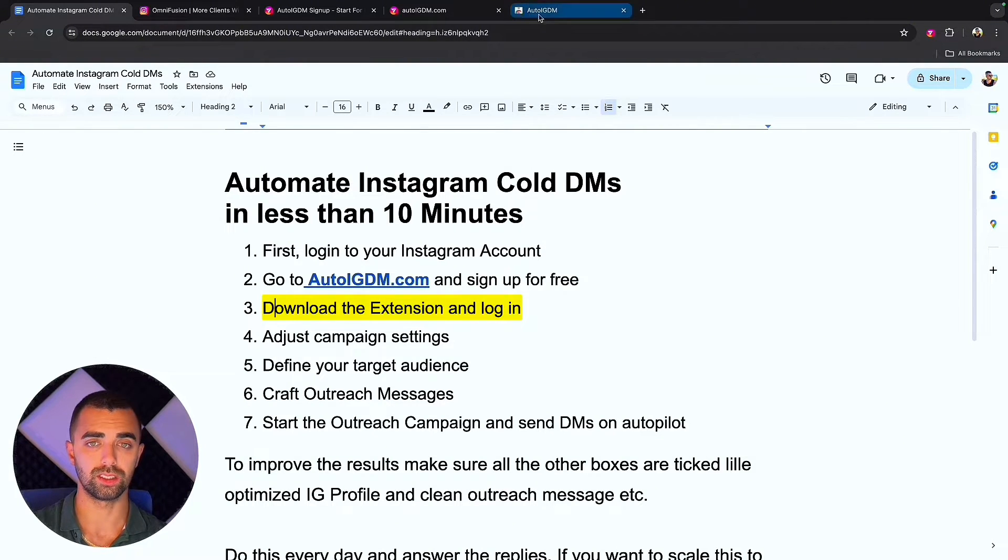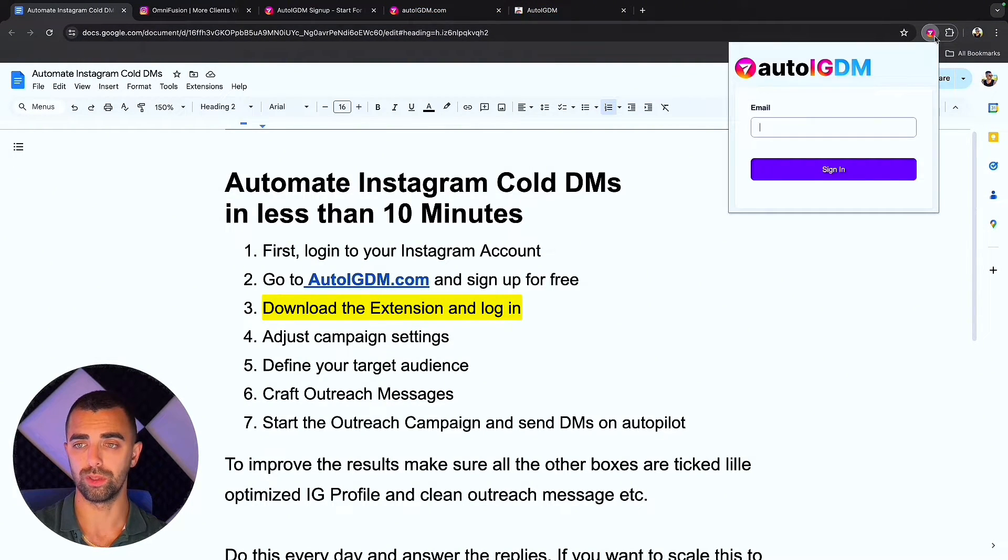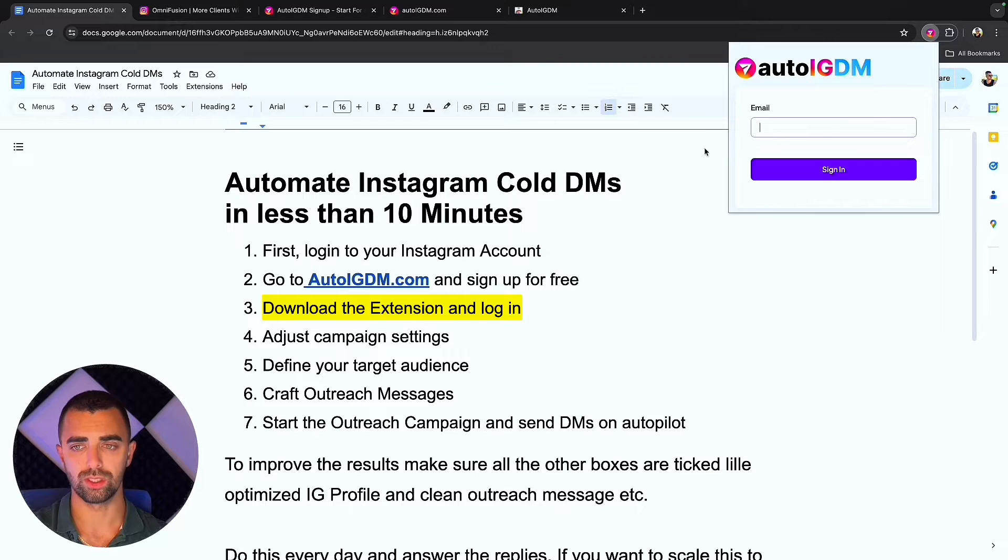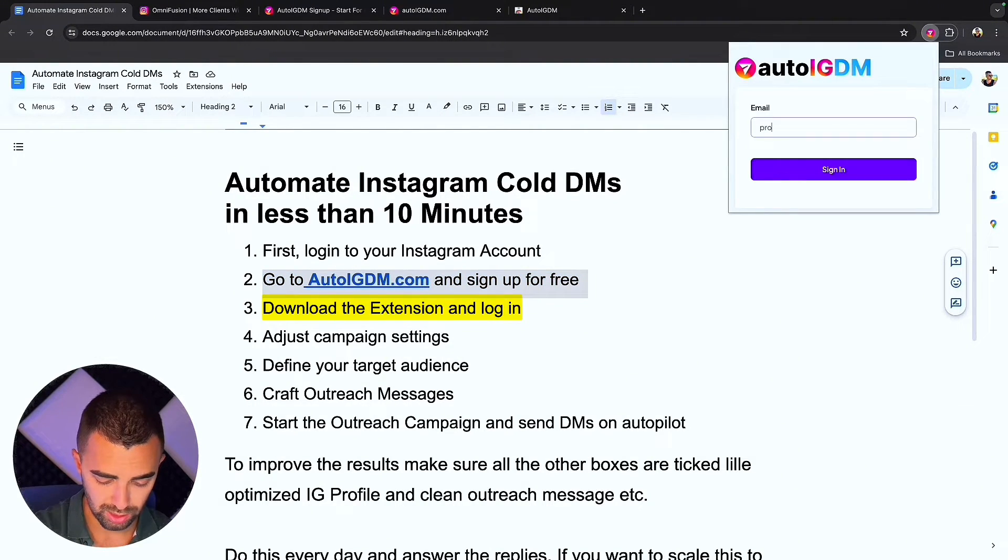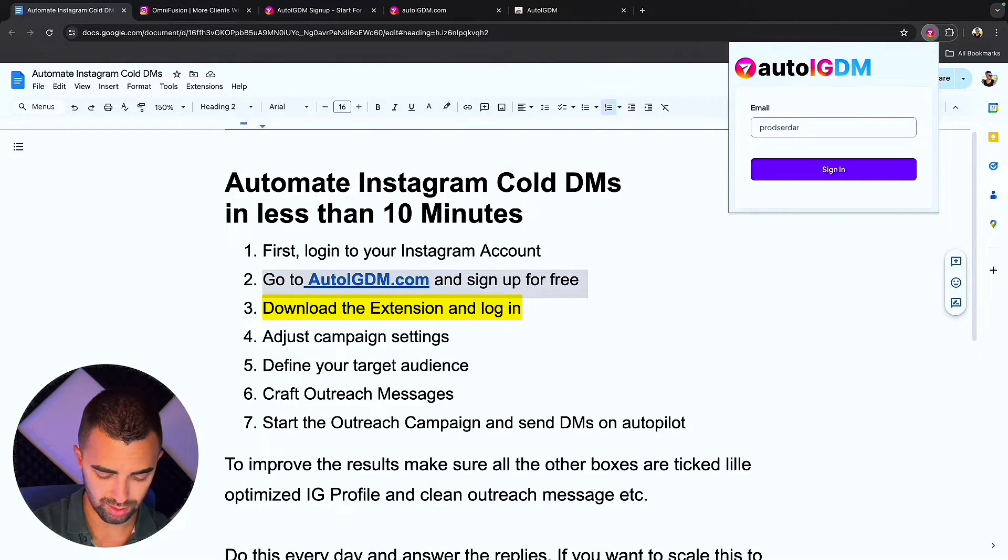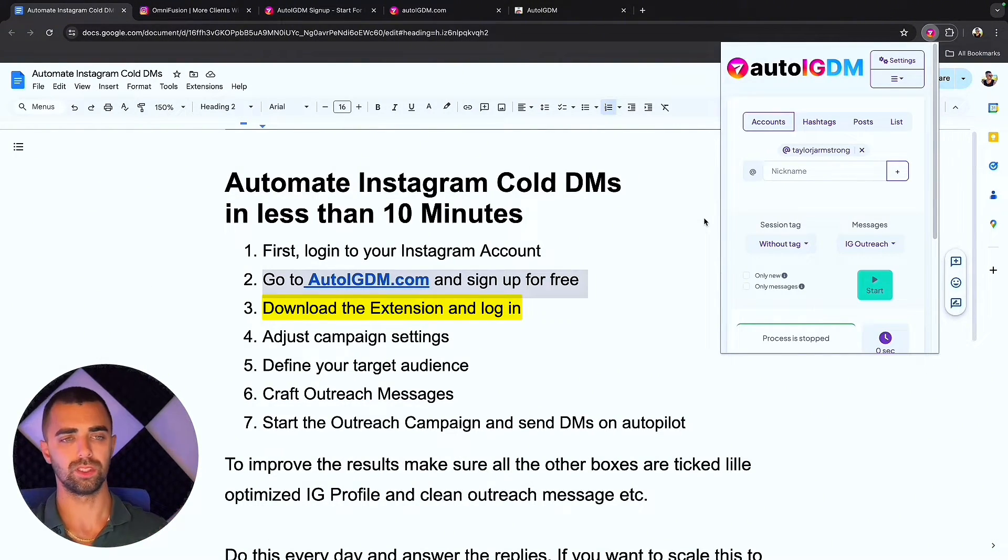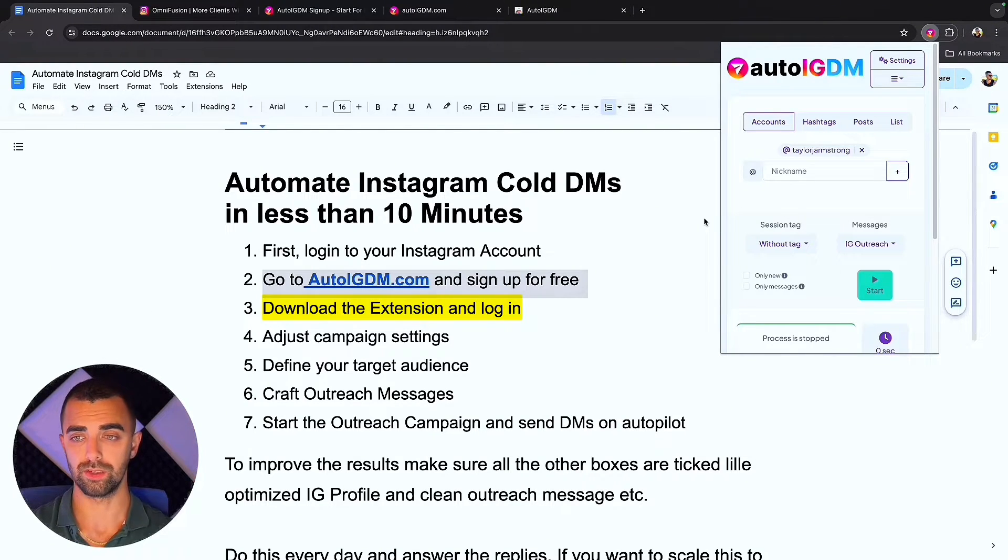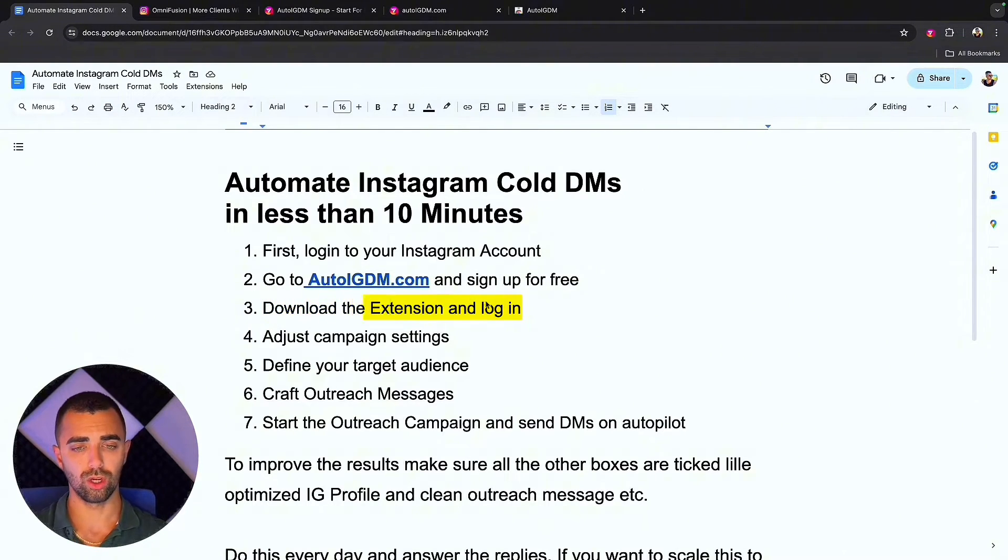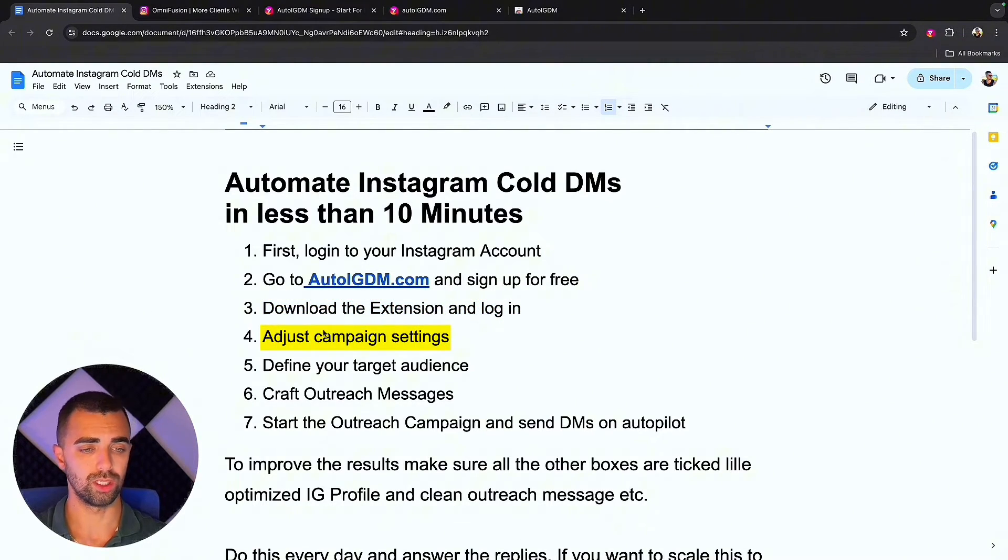We downloaded the extension but we didn't log in yet. So we open the extension. You have to use the same email address to log in here which you used to log into autoigdm.com. Whenever you sign out and sign back in on a different device, all your settings are saved as well. We also logged into the extension now.